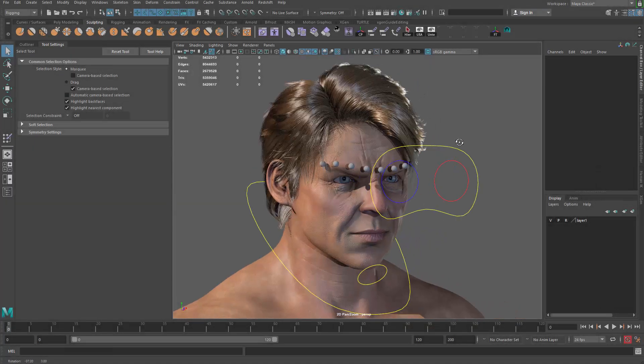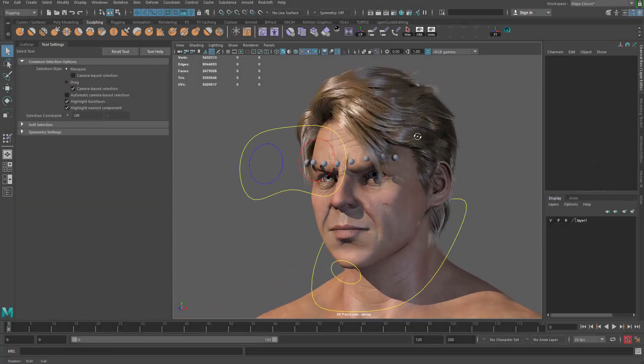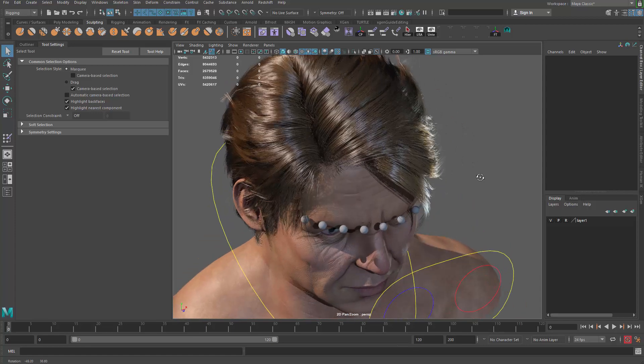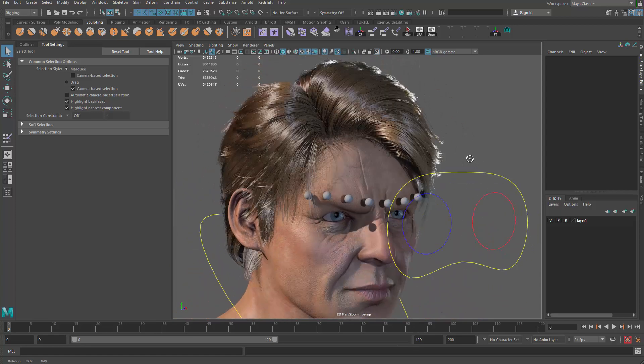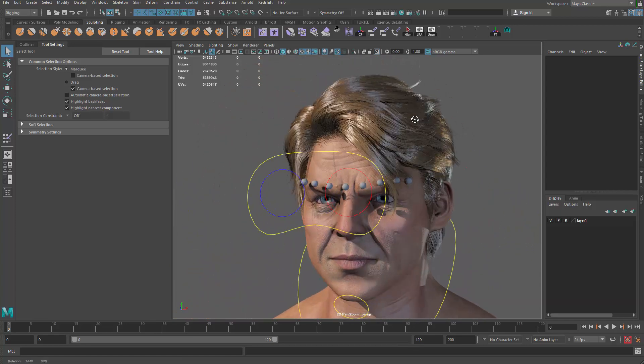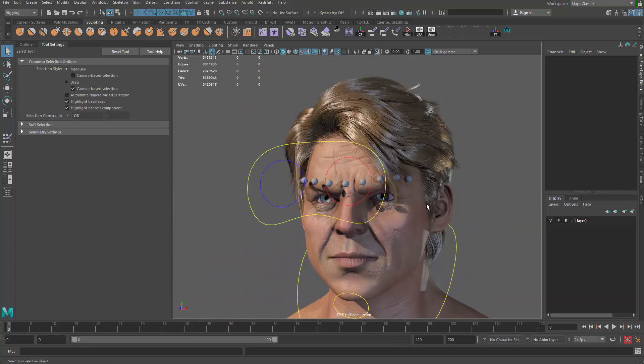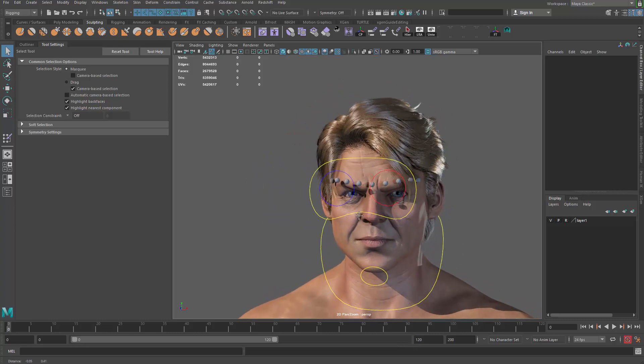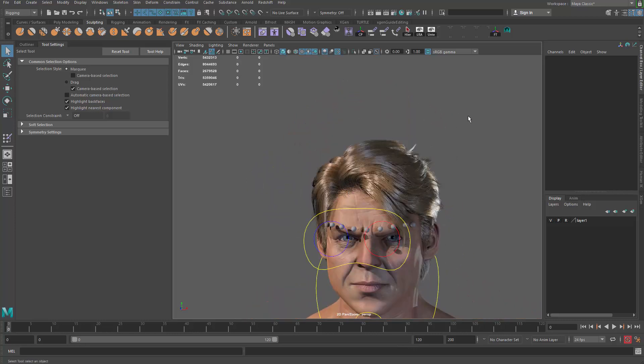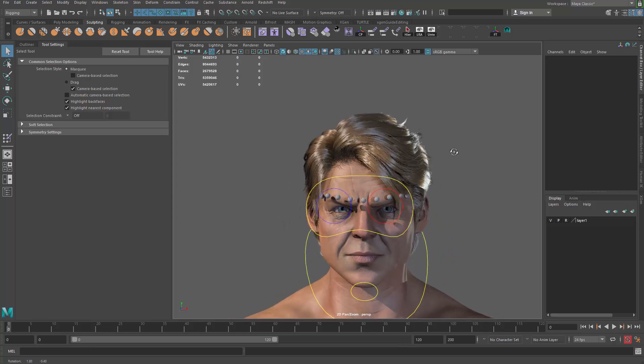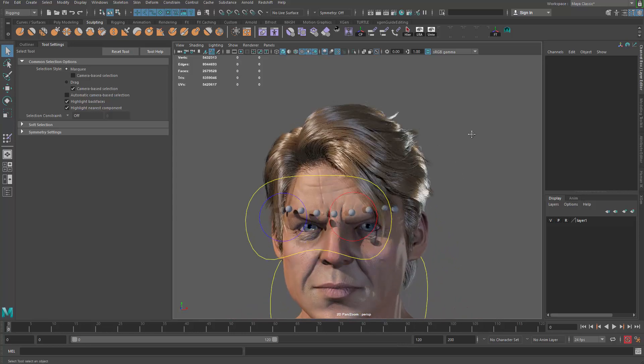All right guys, welcome back. So let's go ahead and set up our global control. The global control will be very similar to the ones we set up in the 2017 rigging tutorial list. There we have a bunch of sliders to control the eyebrow up and down. So let's go ahead and do that.